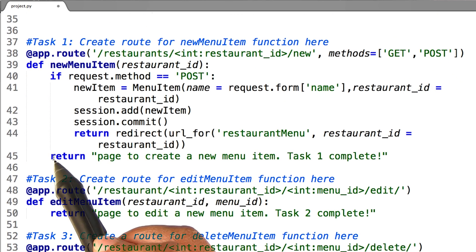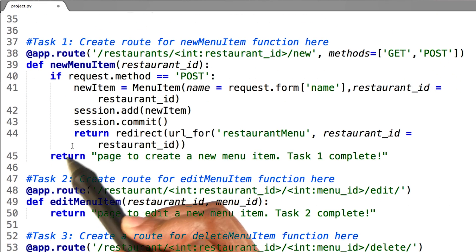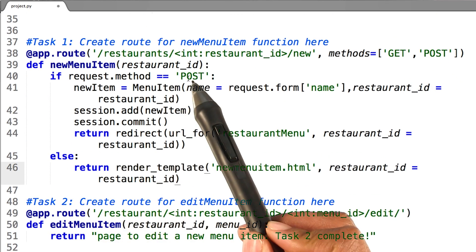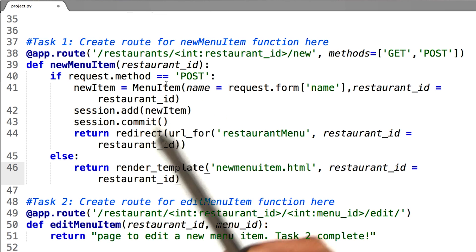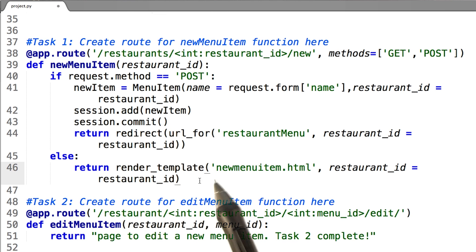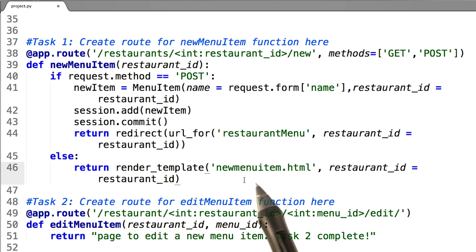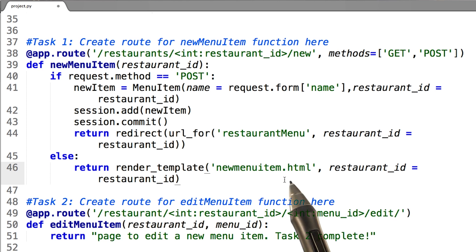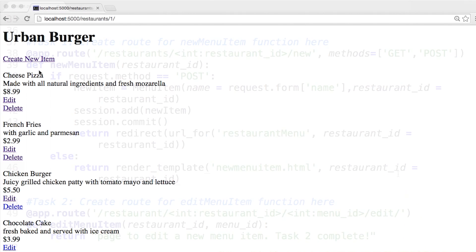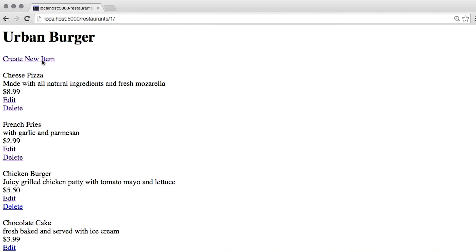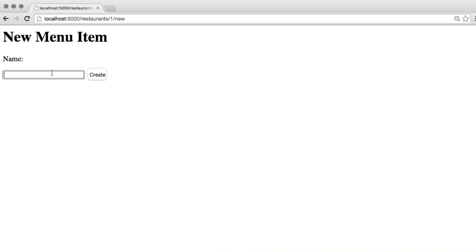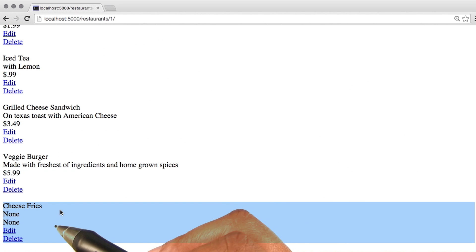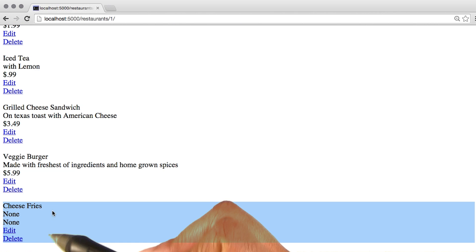Now I need to properly handle the get request for creating a new menu item. If my server didn't receive a post request, it's going to go ahead and render the template for the new HTML template that I created to create a new menu item, passing in the restaurant ID as well. Now when I click create new item, it takes me to the new menu item page. And I have successfully created a new menu item.